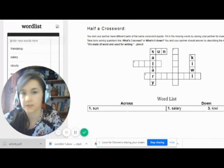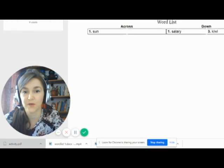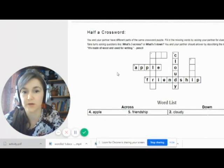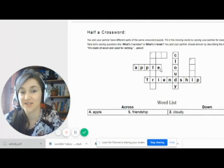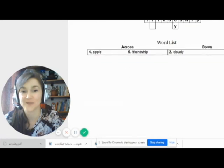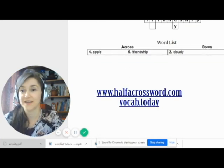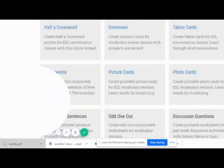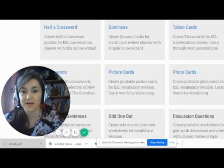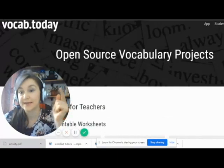The student has to ask their partner a question like 'What's number four across?' and student B has to explain what number four across is — giving a definition, using it in a sentence, or creating a situation using the word so that the first student guesses it. Engaging and interactive. If you're interested in such activities, you can check the website and see what other things you can do with your students online in no time.